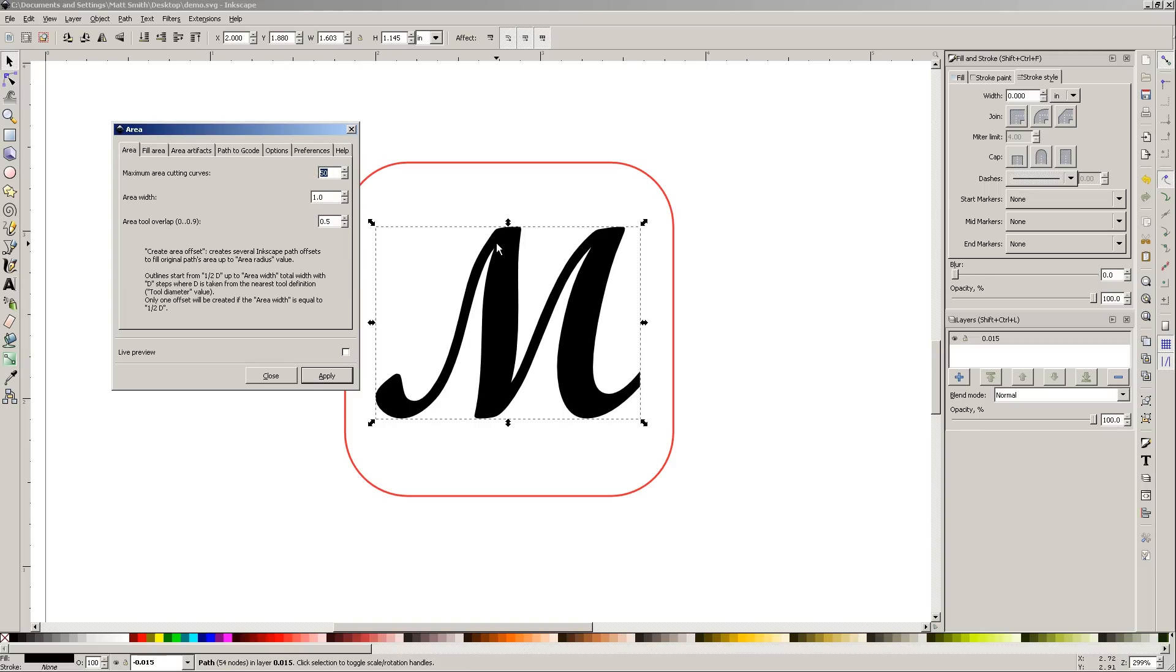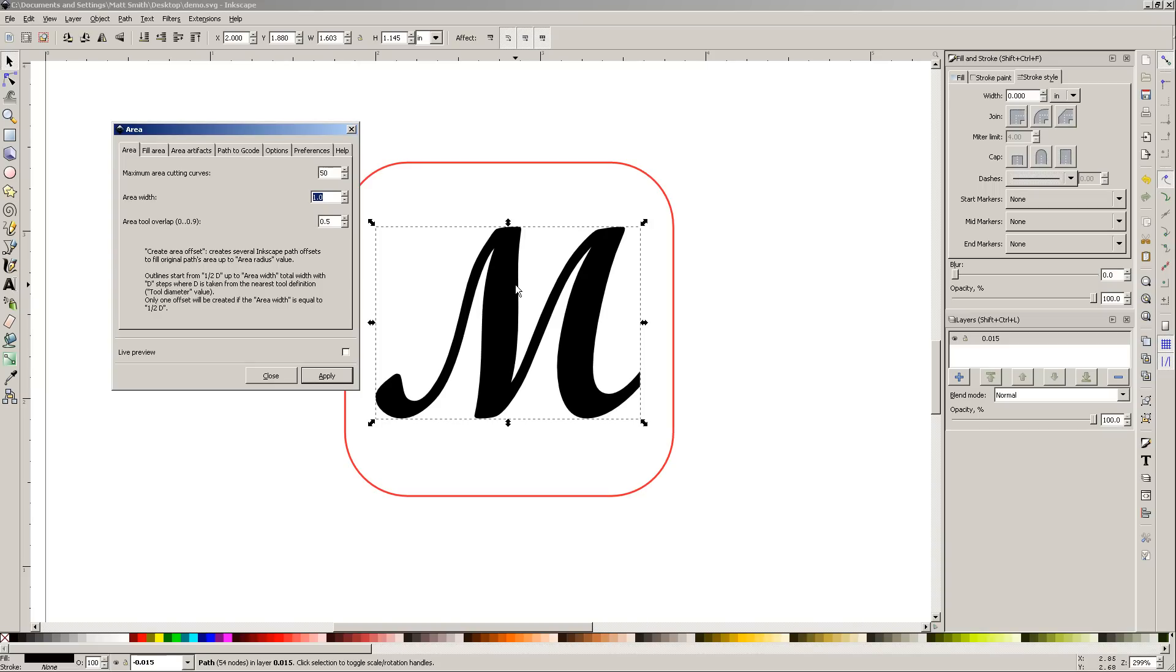This value here is how many offsets it's going to try to do before it gives up. It's not going to try going any further. That's good to have because sometimes you can get into a point where it just goes on forever. Area width. You might not want to fill the whole area of this M. You may be from the offset. You might only want to do a quarter inch or an eighth inch or something like that. If that's the case, if you don't need the whole area inside filled, you can change that.